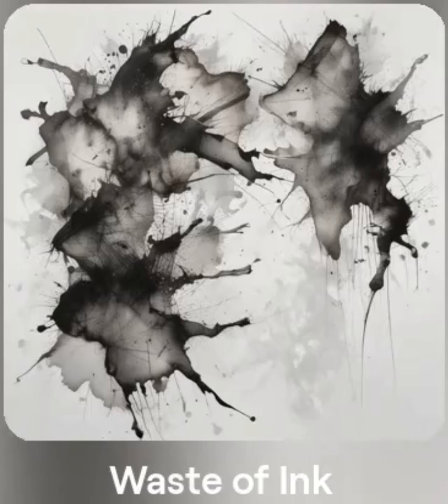Waste of time, waste of space, waste of breath, waste of ink, waste of ink, waste of fake. Bitch.